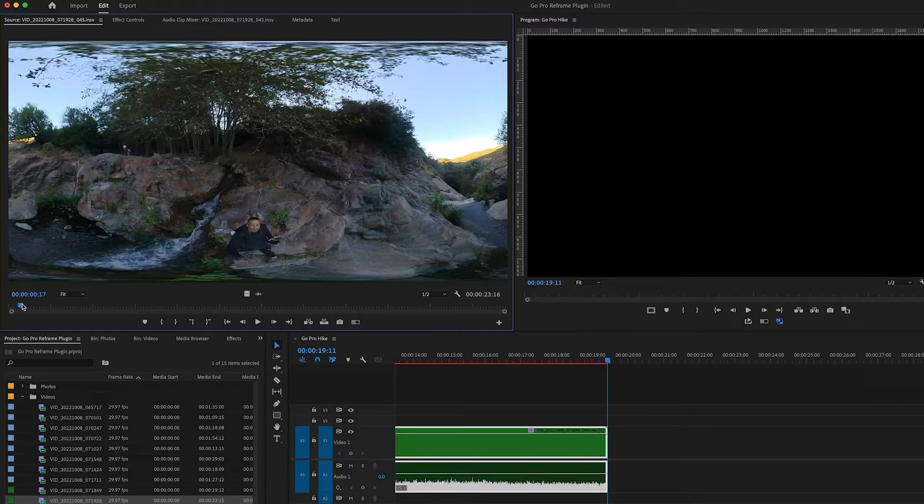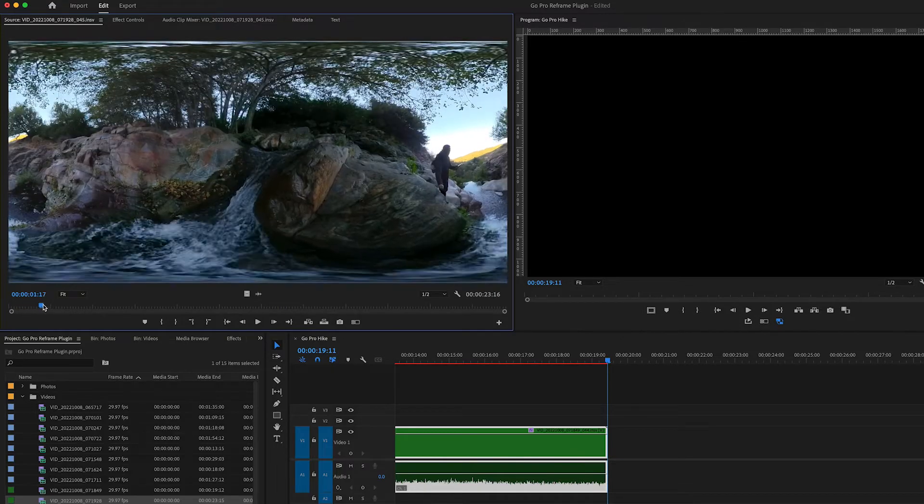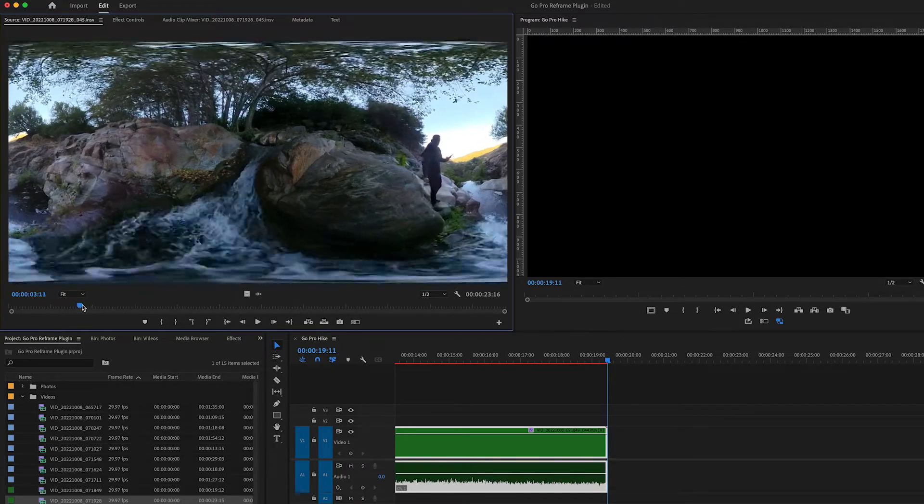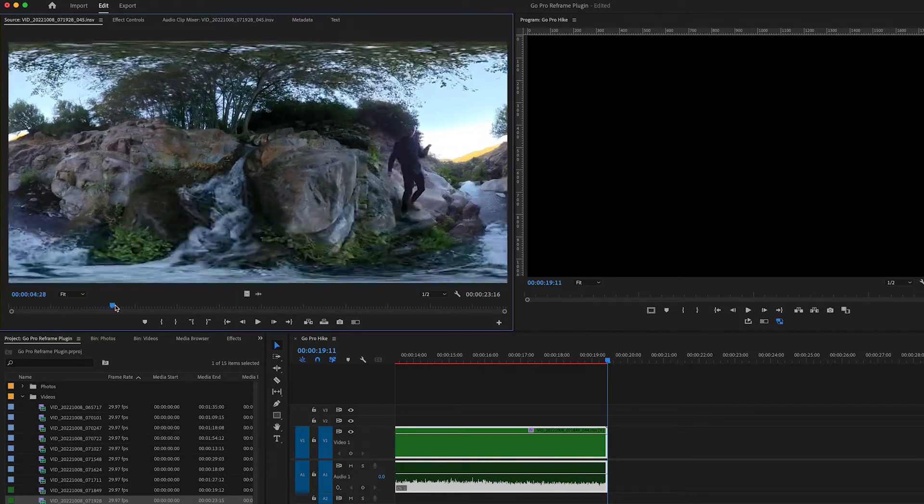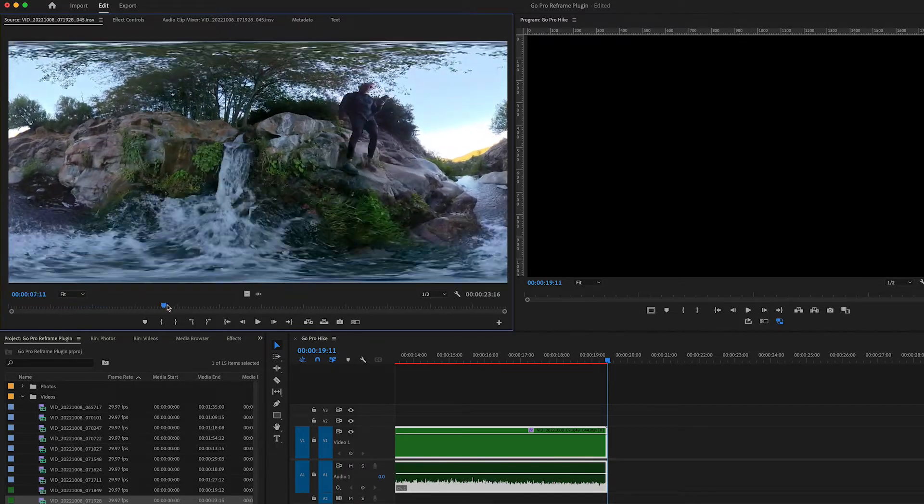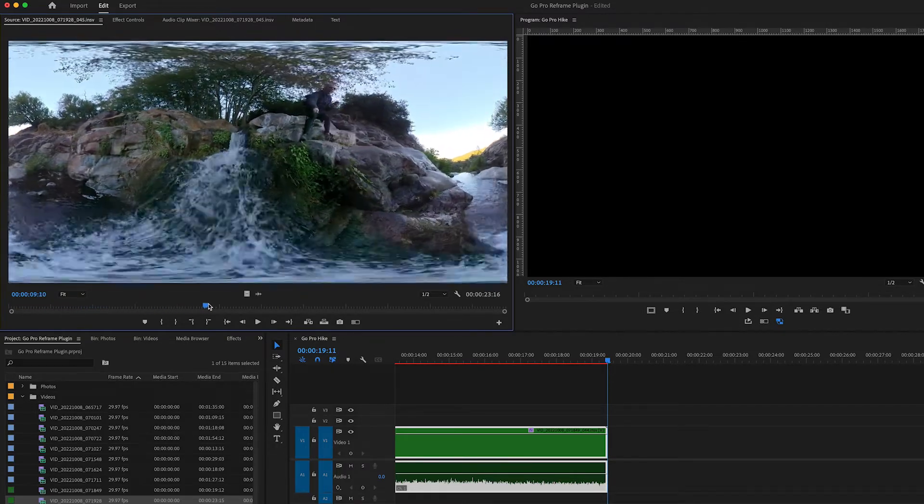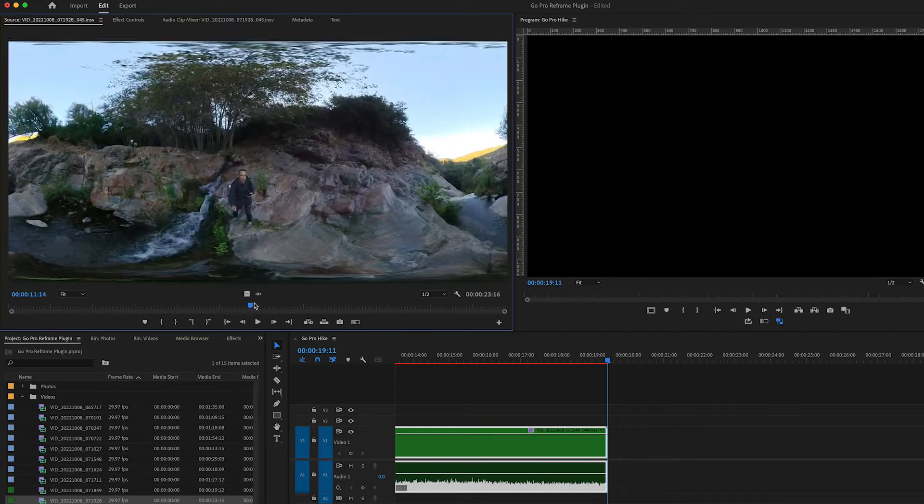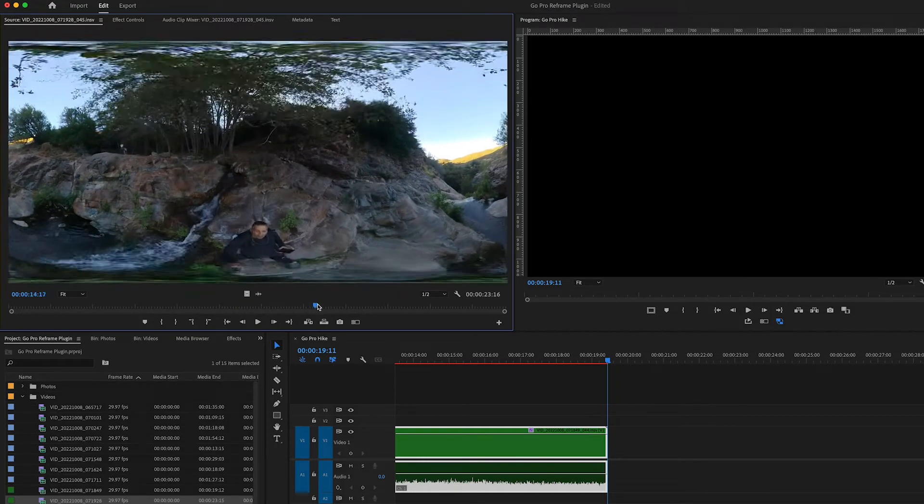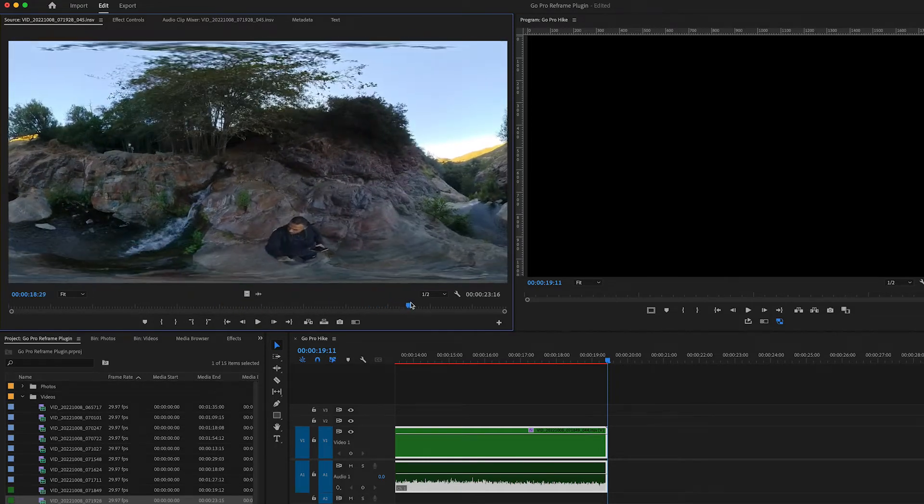I'm going to select and you see, let's see this one. This is nice with the water.